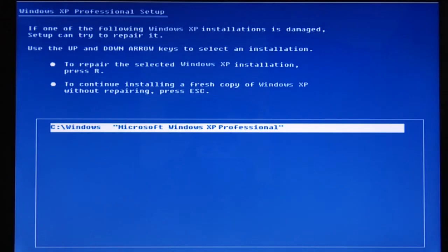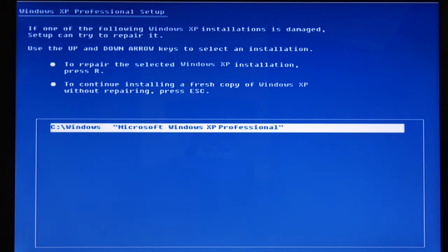I usually like to press the G key because that reminds me of Go. So once you hit that key and boot from the CD or DVD, it will walk through the installation process, and it will ask you if you want to do a clean install or if you want to do a reinstallation.